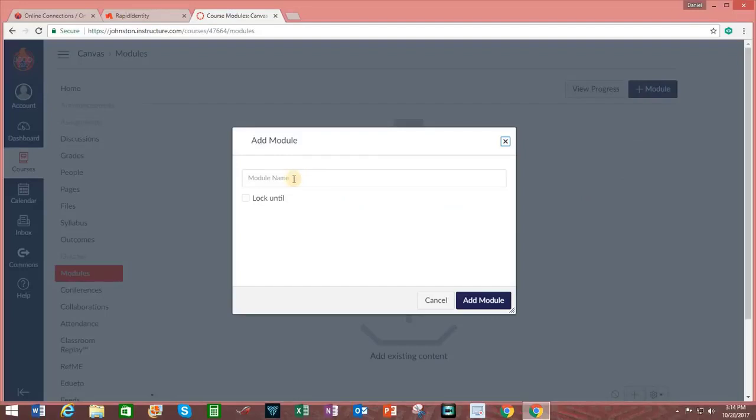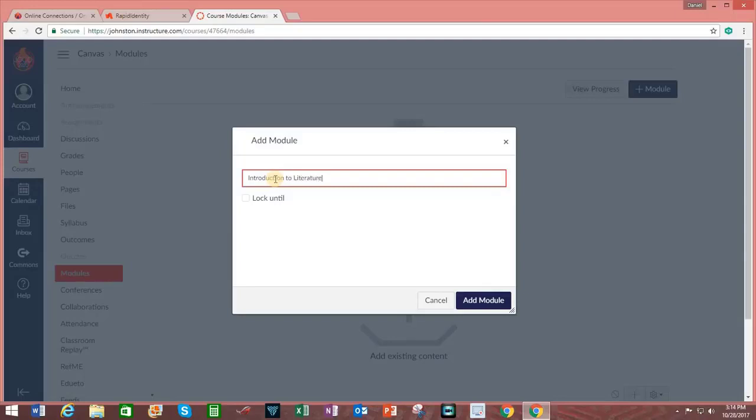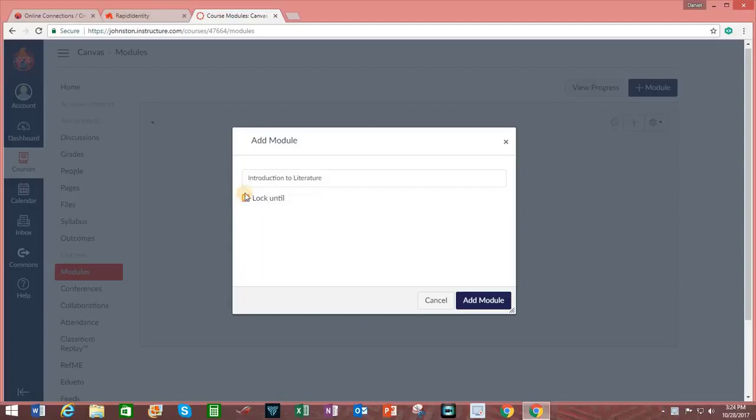Clicking on this, I can go ahead and enter in a module name. And for this example, I will create Introduction to Literature. After typing in the module name, I have the option of locking the module in until a specific date. But I'm going to not do that for this example. And I will click on Add Module.